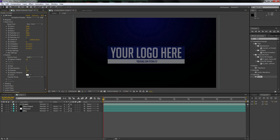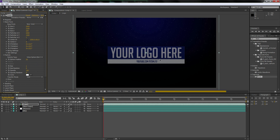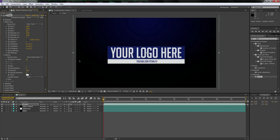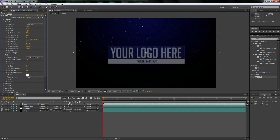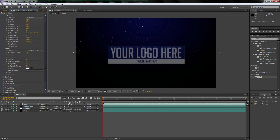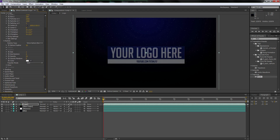Moving on — for Particle Type, we're going to go to Glow Sphere because it looks the best. It brightened up a lot. The opacity we're going to turn down to 25 because it's a little bright, and we're going to make it look a lot better later anyway. So now we're done with the Particle layer.